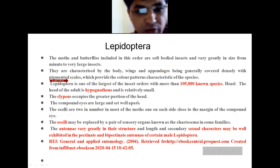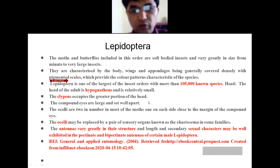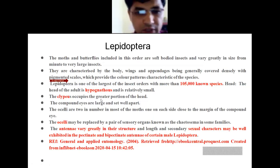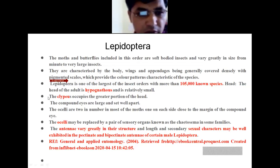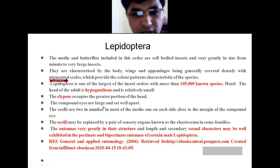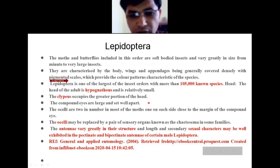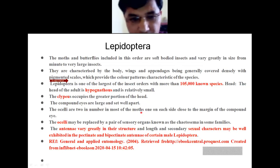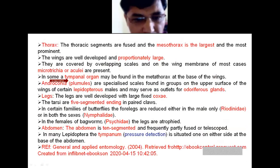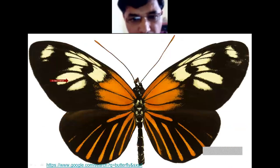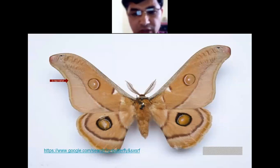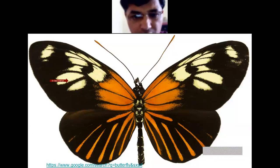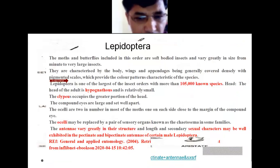The clypeus occupies the greater portion of the whole head. Most of the portion of the head is this specific structure — the clypeus occupies that condition. The compound eyes are large and well apart, meaning there is a distance between the two eyes.